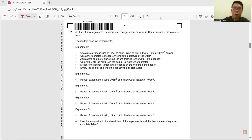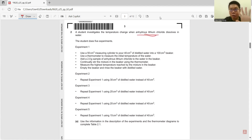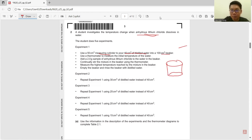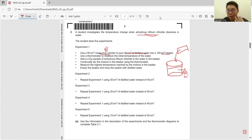Question 2. A student investigates the temperature change when anhydrous lithium chloride dissolves in water. They use five experiments. Experiment 1: they use a measuring cylinder to pour 40 cm³ of water into a beaker. From here, we already know they use a measuring cylinder which is not very accurate — if we use a burette, it would be more accurate.